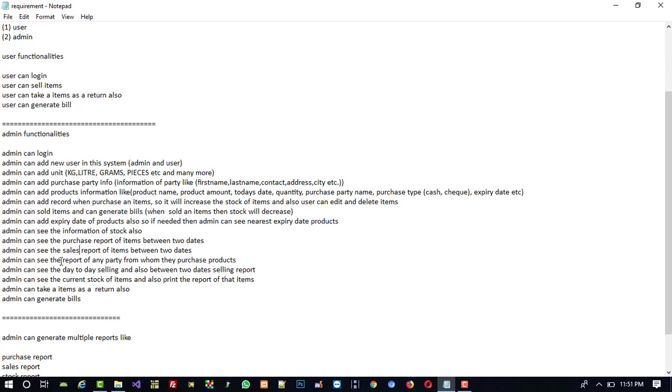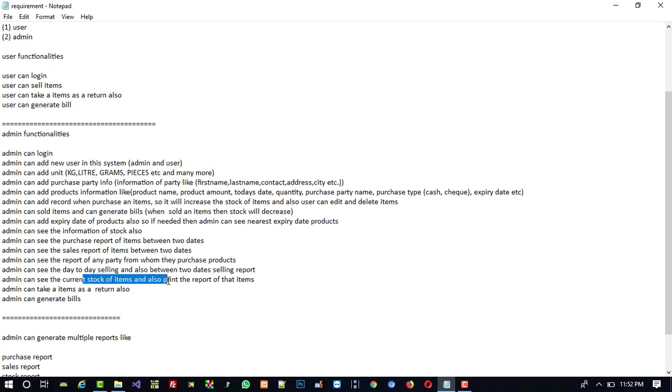Admin can also check sales reports between two dates. Admin can see the report of any party from whom they purchase products. Admin can see reports party-wise, see day-to-day selling, and see the current stock of items and print the report of those items.